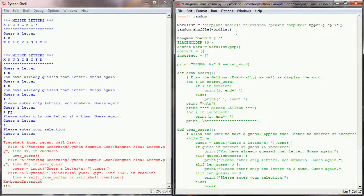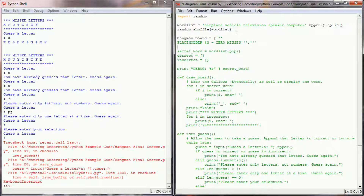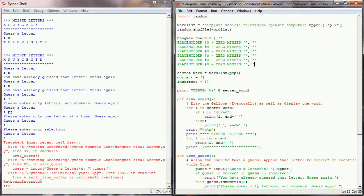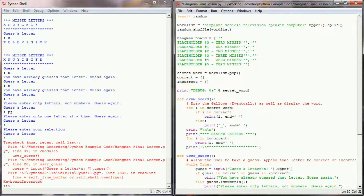We're going to say placeholder 0 for 0 misses, then copy and paste that six more times for placeholders one through six, and close off the final one. While I'm not ready to draw the gallows, I want to make these as descriptive as possible so they display at the right time. So we have placeholders for four and five misses as well.